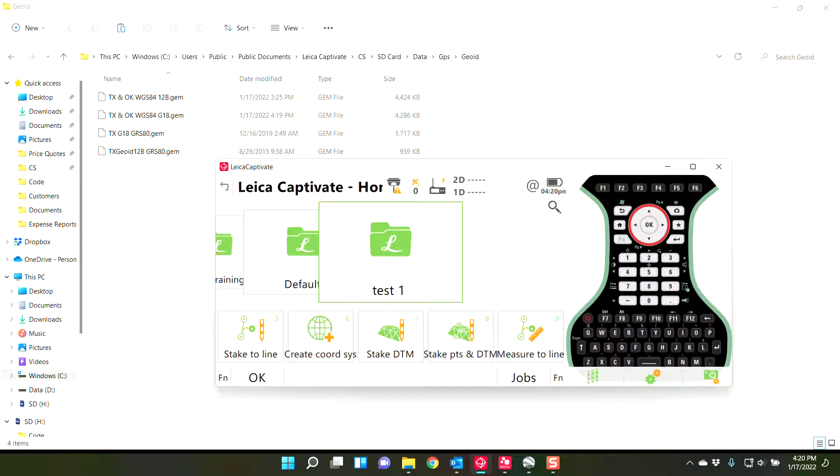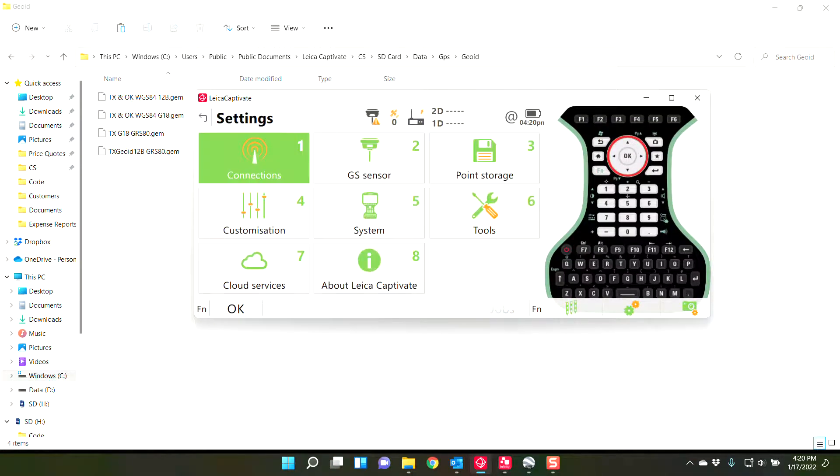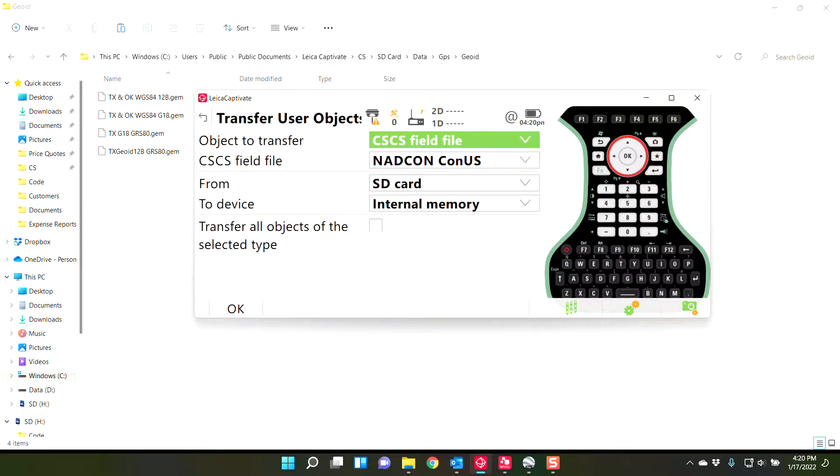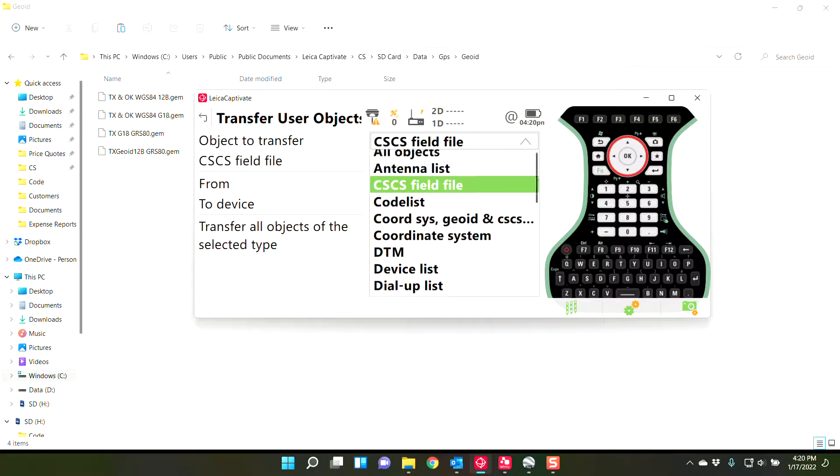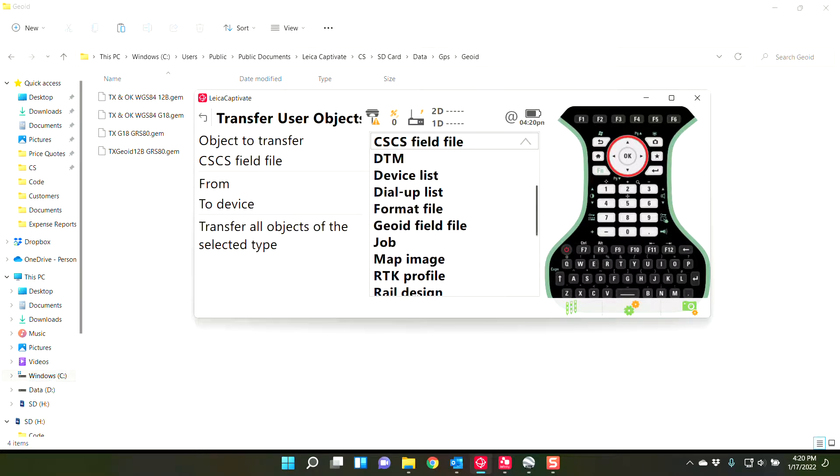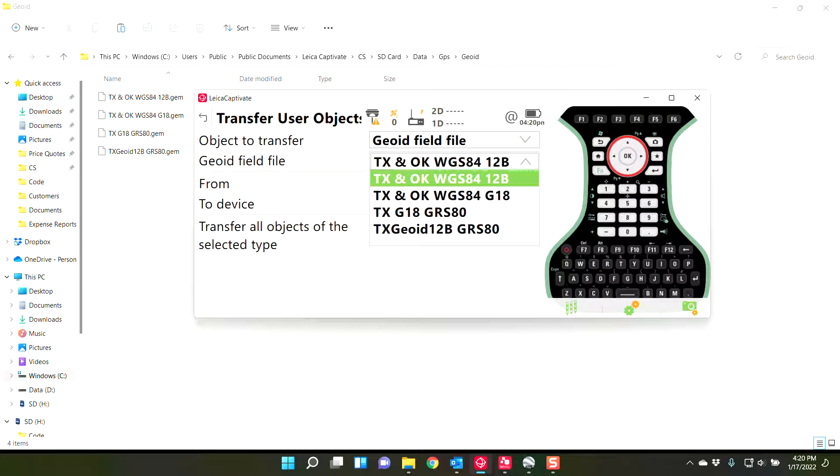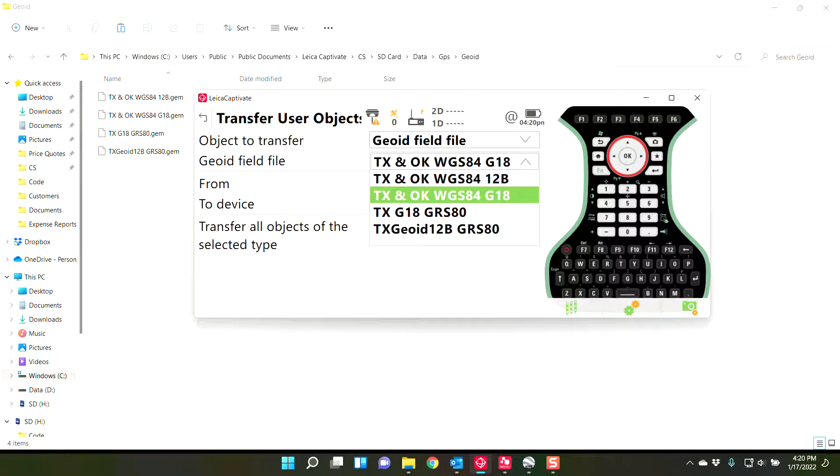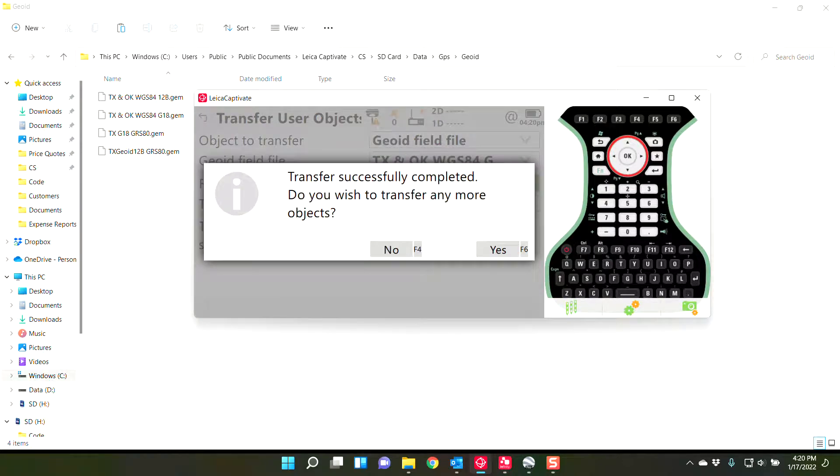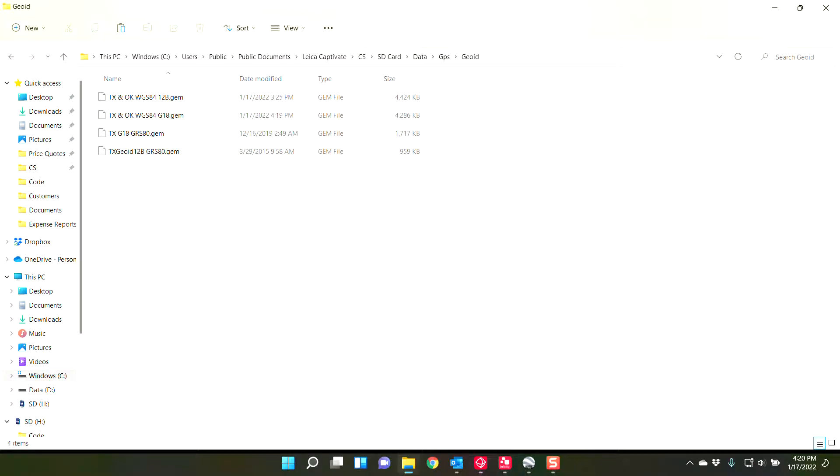And then here on the controller, you can go to settings, tools, transfer user objects, and transfer a geoid file. From the SD card to the internal memory. And as you can see, I would want the 18. And I press OK. Transfer successful. No objects to be transferred additionally.